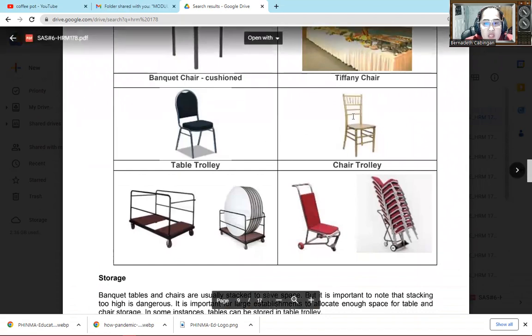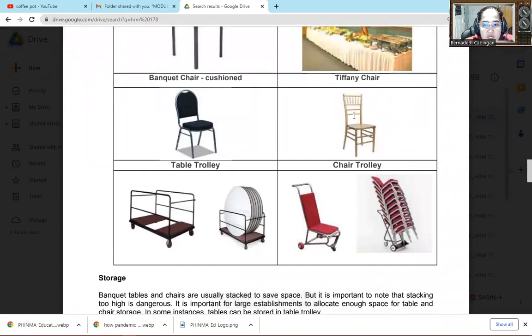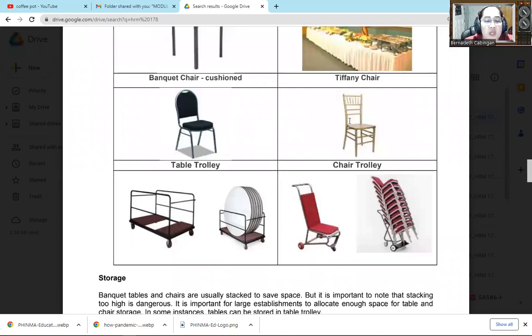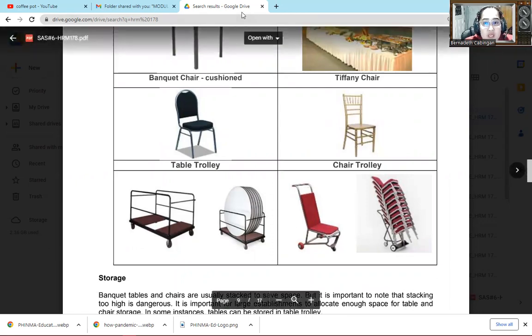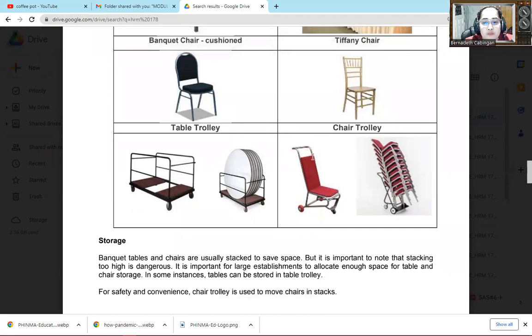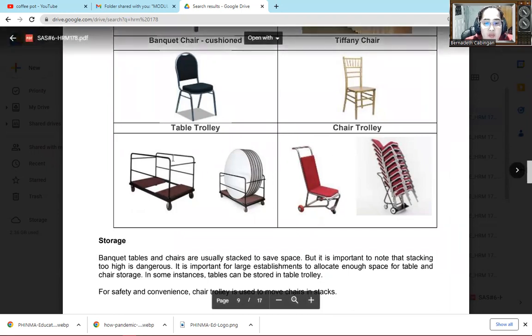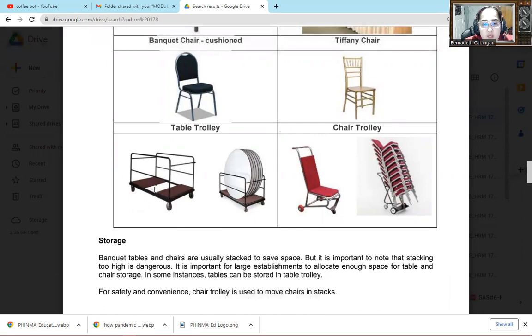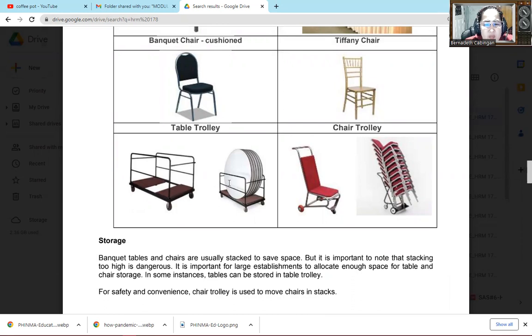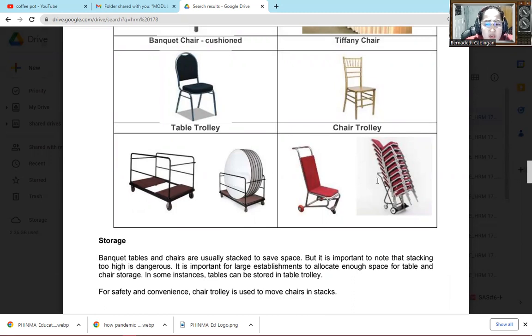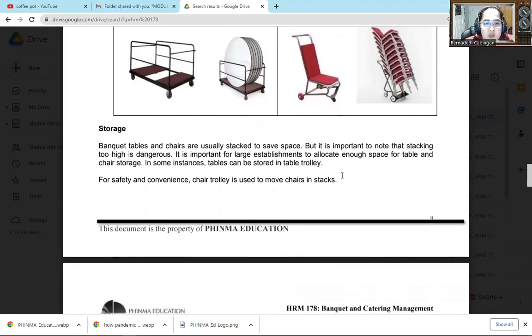Banquet chair, Tiffany chair. There, that's what it looks like. Tiffany chair is common. This is used mostly in weddings or different kinds of party. It depends on the type of party. It depends on the type of event. Then it depends on the guest's request. Then table trolley. Then chair trolley. There, table trolley. You can place tables here so when we transfer to another area, it's quick. Then you can also put plates so it's faster. Not that you keep going back and forth. Because at events you should move quickly. So chair trolley. There, place chairs so it's one carrying load.